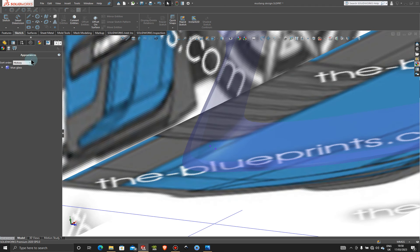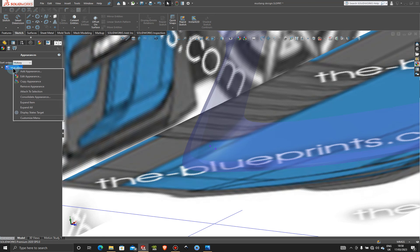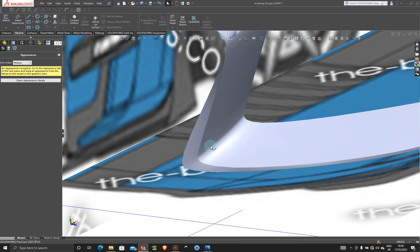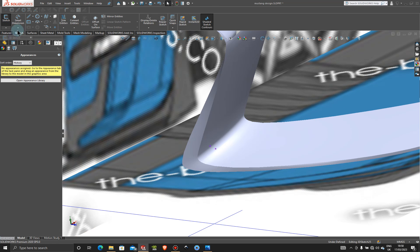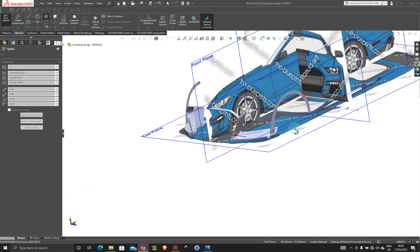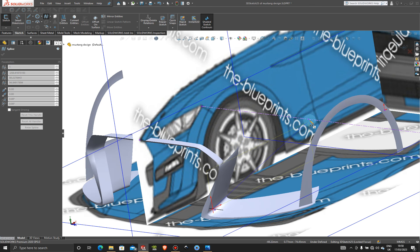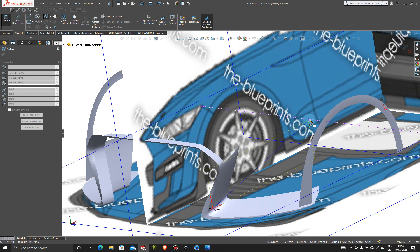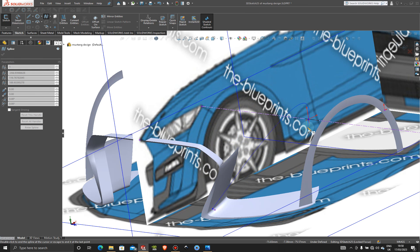Let me take off the appearance first — remove appearance. 3D sketch, 3D spline, let's try now. You can put the appearance on after. So let's build the first line — the upper edge first.